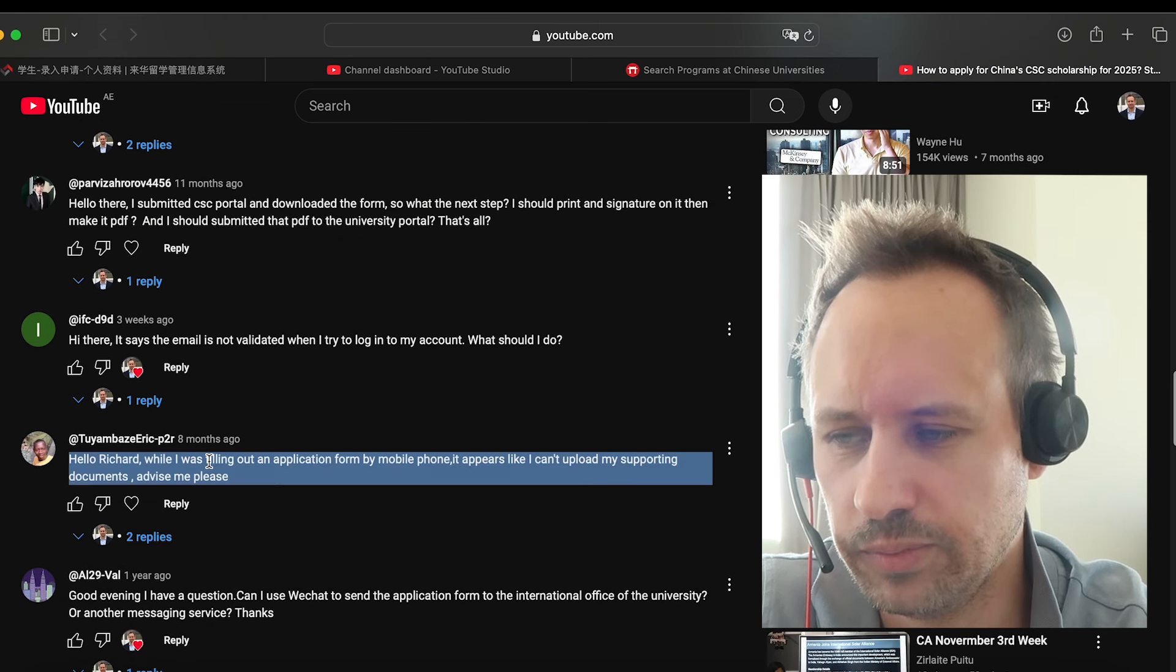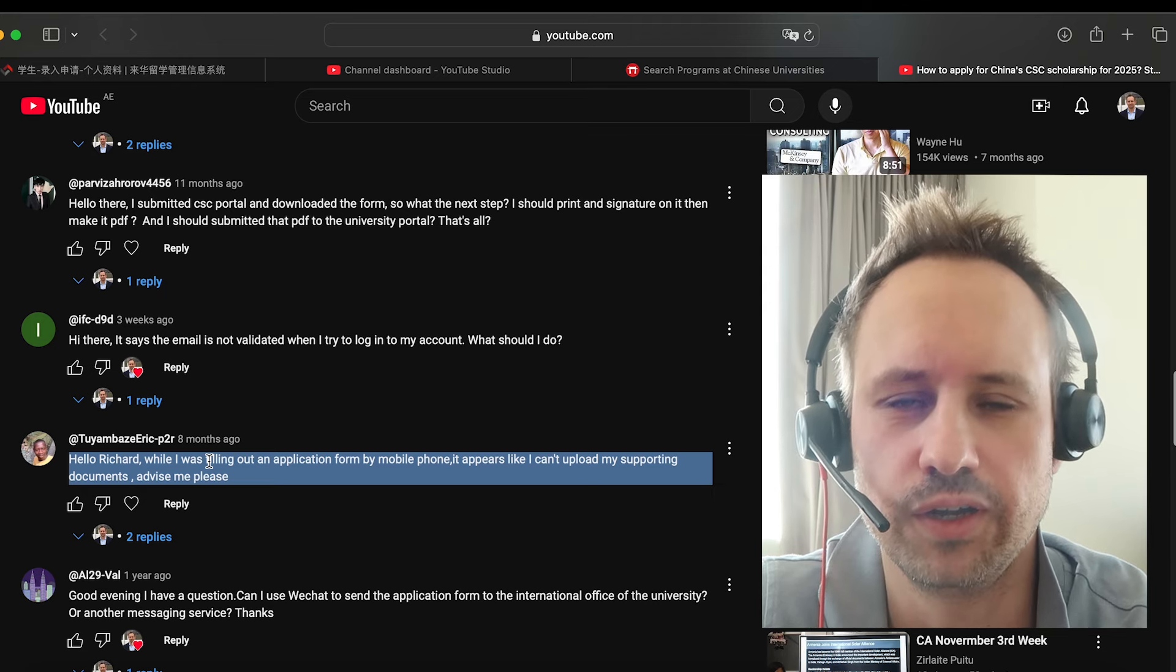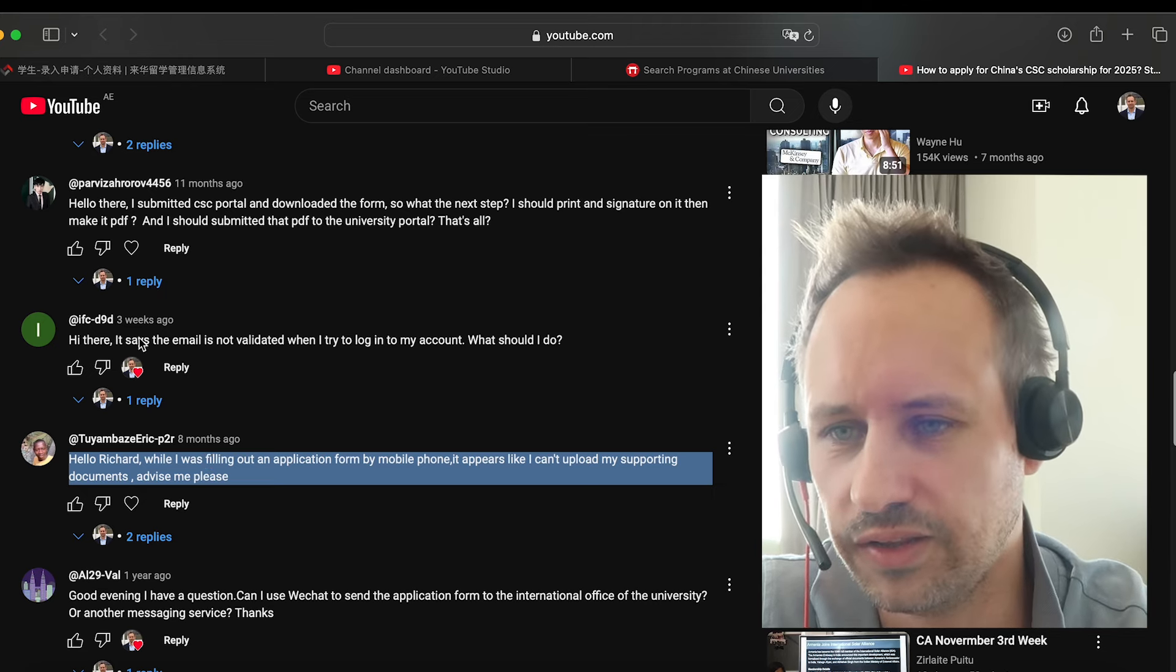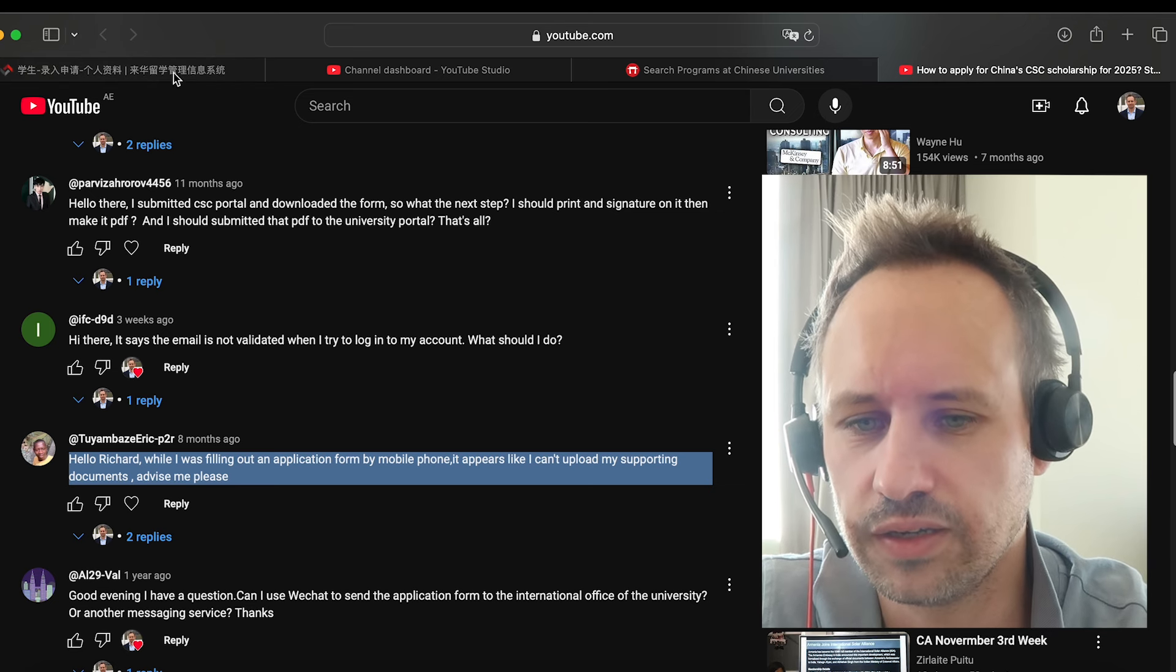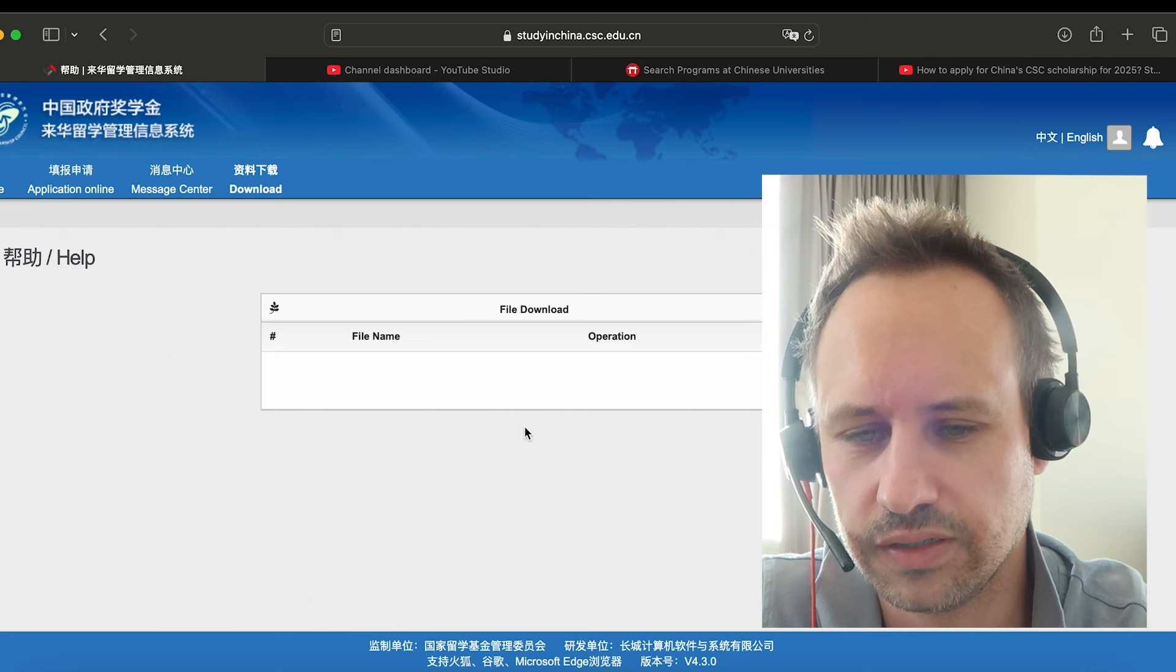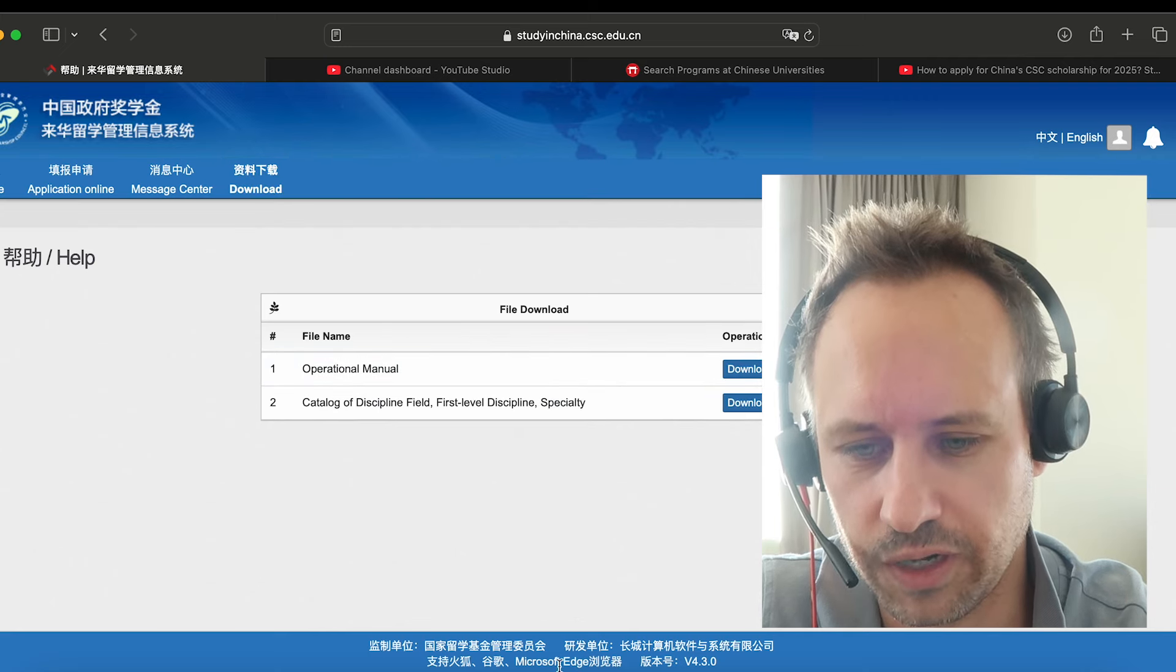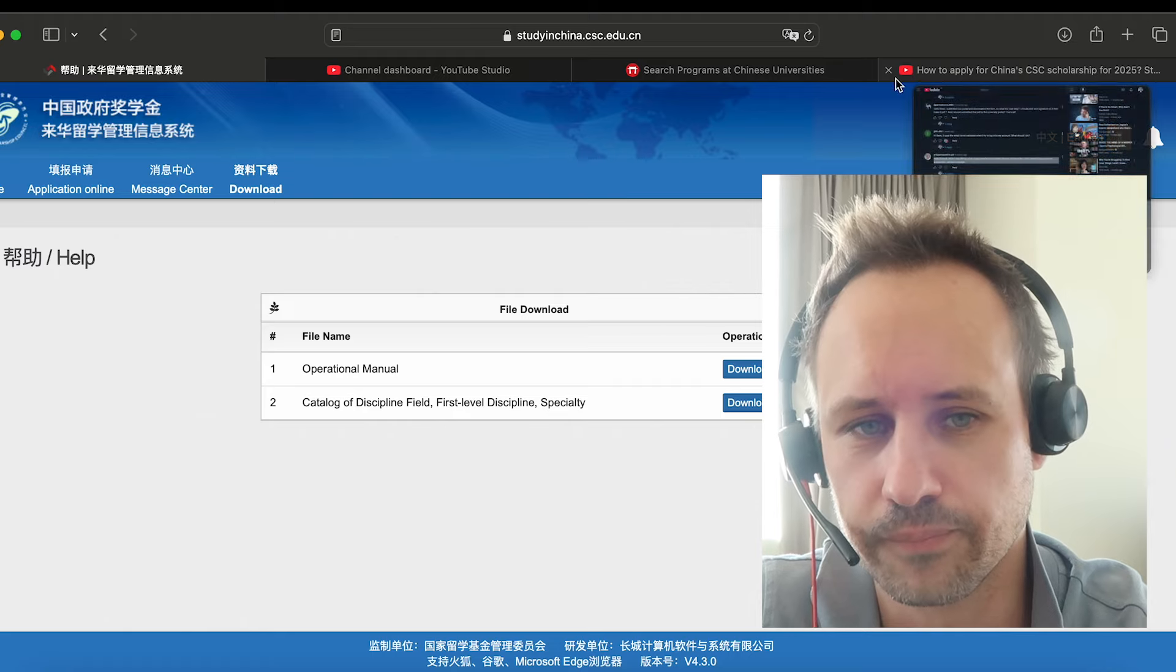Some people have problems uploading the form by mobile phone. So it's definitely a good idea, as I think they say in the guide, to use a desktop. And I think something else they say, if you have issues with downloading the form, is it's better to use Microsoft Windows Explorer if you have that. Otherwise you can try it.